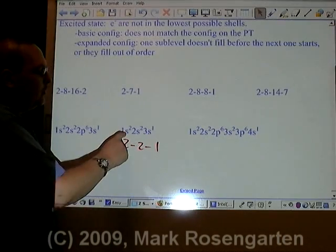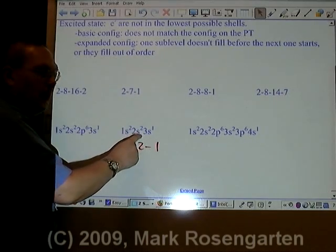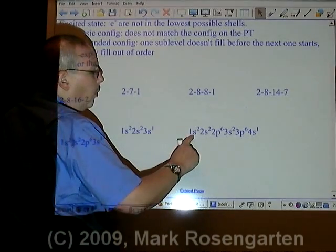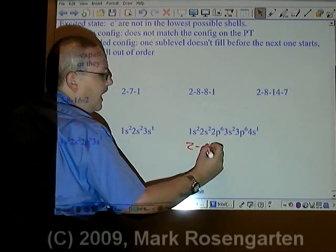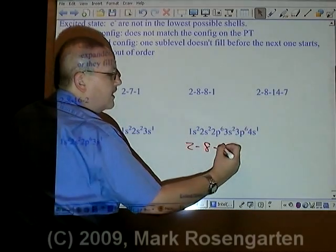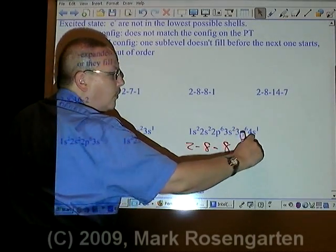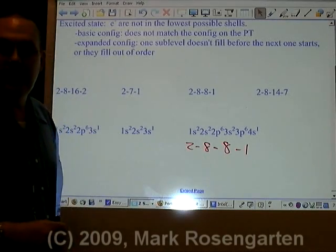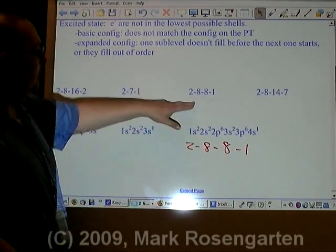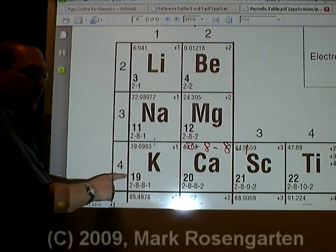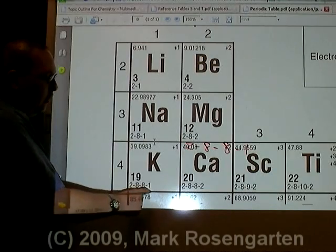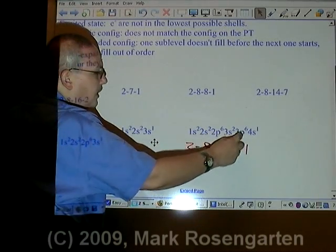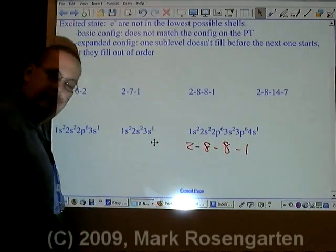Why is it in the excited state? Because first comes 1s, then 2s, and then 2p — we completely skipped over 2p and went right to 3s. Our final example: 2 electrons in the first energy level, 2 plus 6 is 8 electrons in the third energy level, 4s1 is 1 electron in the fourth energy level — that's 10, 18, 19. Element 19 is potassium, which we've already figured out. Its ground state configuration is 2, 8, 8, 1. The expanded config is 1s2, 2s2, 2p6, 3s2, 3p6, 4s1 — fills up in proper order — ground state.